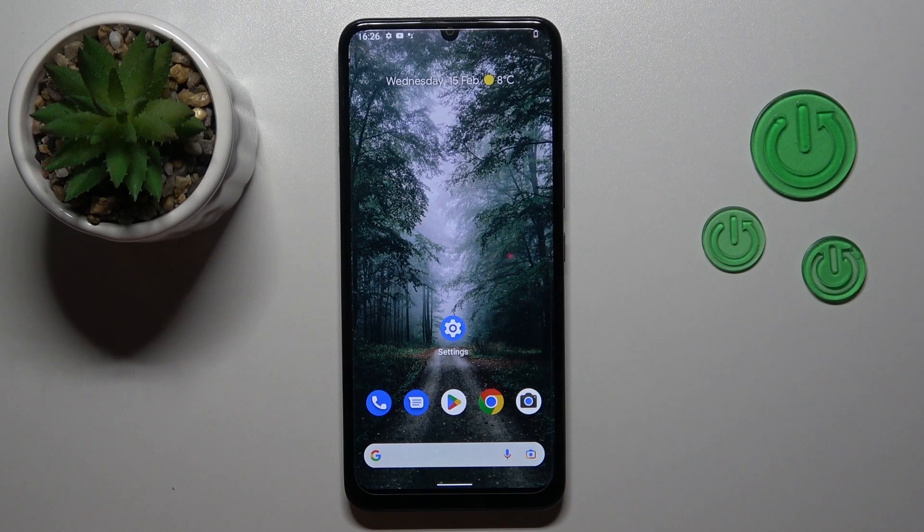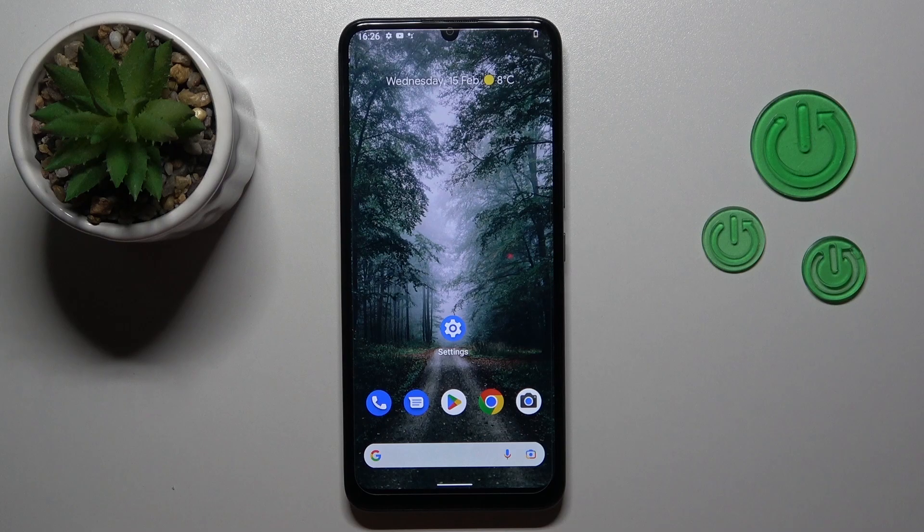Hi, today I'm Fredrick with Nokia C31 and I'll show you how to connect to Wi-Fi on this device.